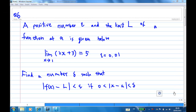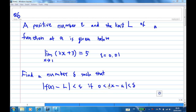This is a problem with calling the limit using epsilon and delta notation. Given a positive number epsilon and the limit L of a function at the point A: the limit of x approaching 1 of 2x plus 3 is equal to 5, where epsilon is equal to 0.01. Find a number delta such that the absolute value of f(x) minus L is less than epsilon, if 0 is less than the absolute value of x minus A is less than delta.